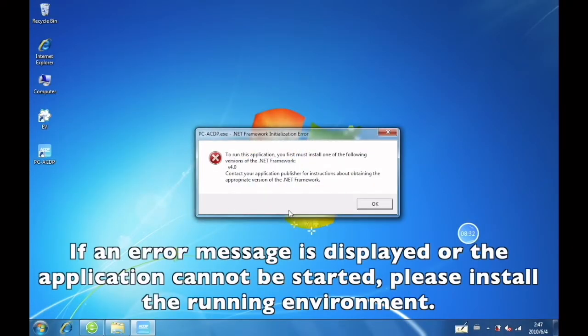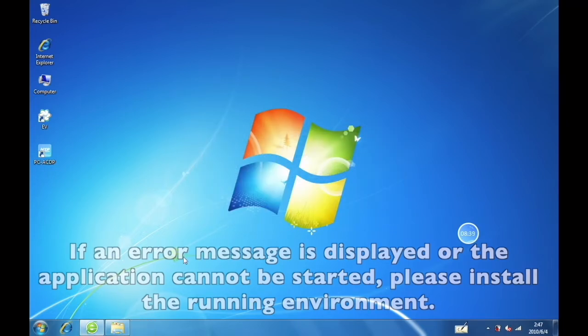If an error message is displayed or the application cannot be started, please install the running environment.